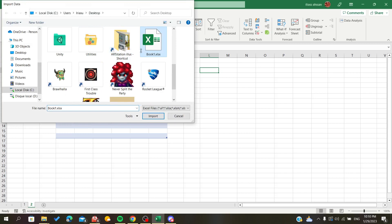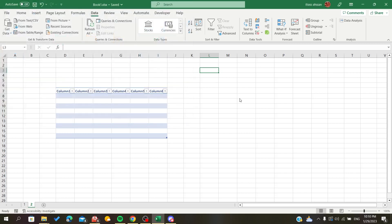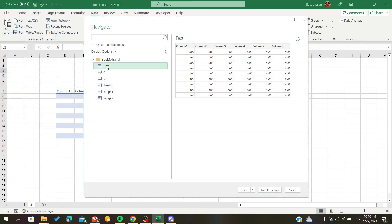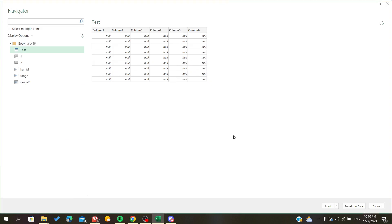...it will consider it as a test table, it has the name test. As you can see now my table has the name test.